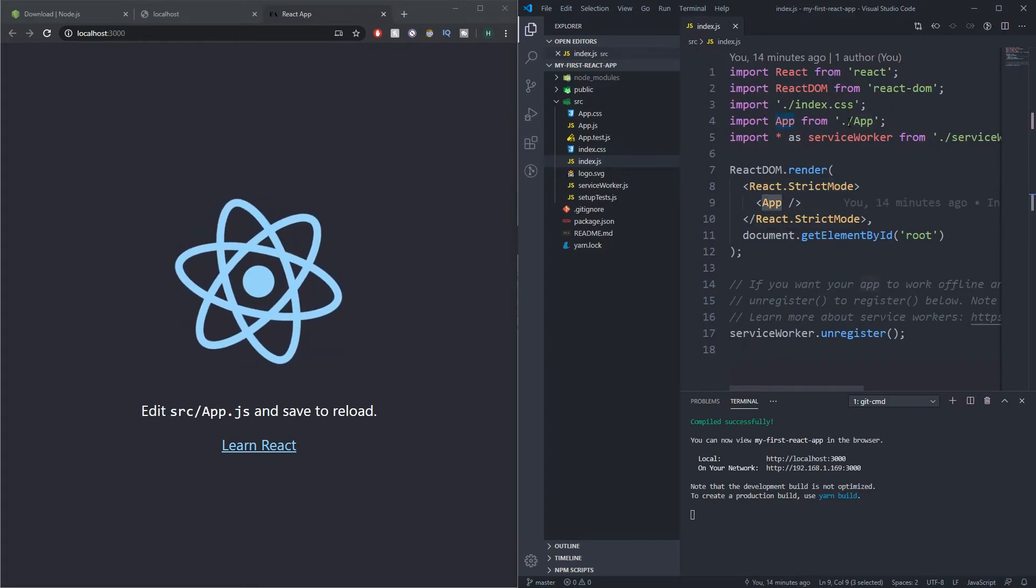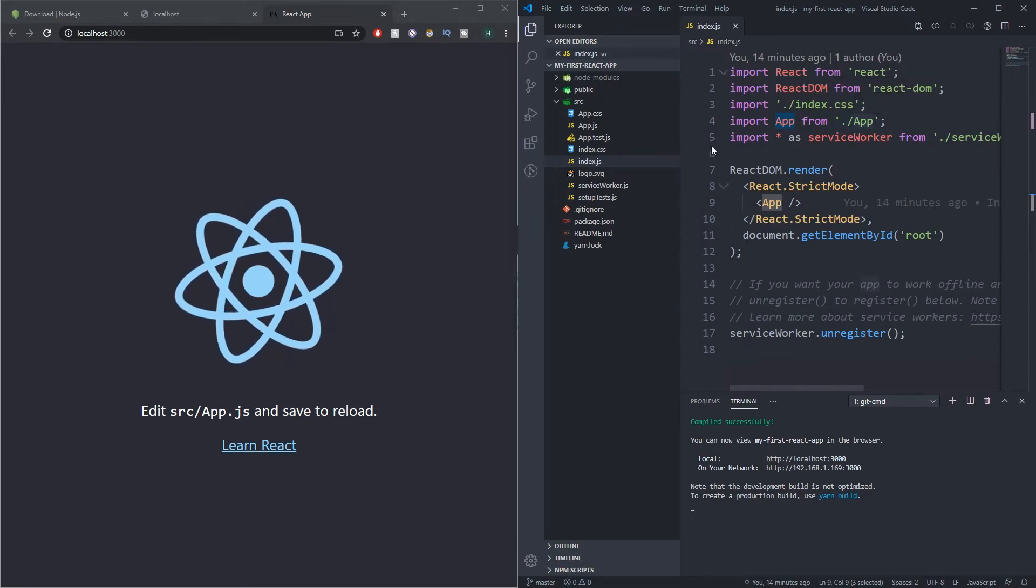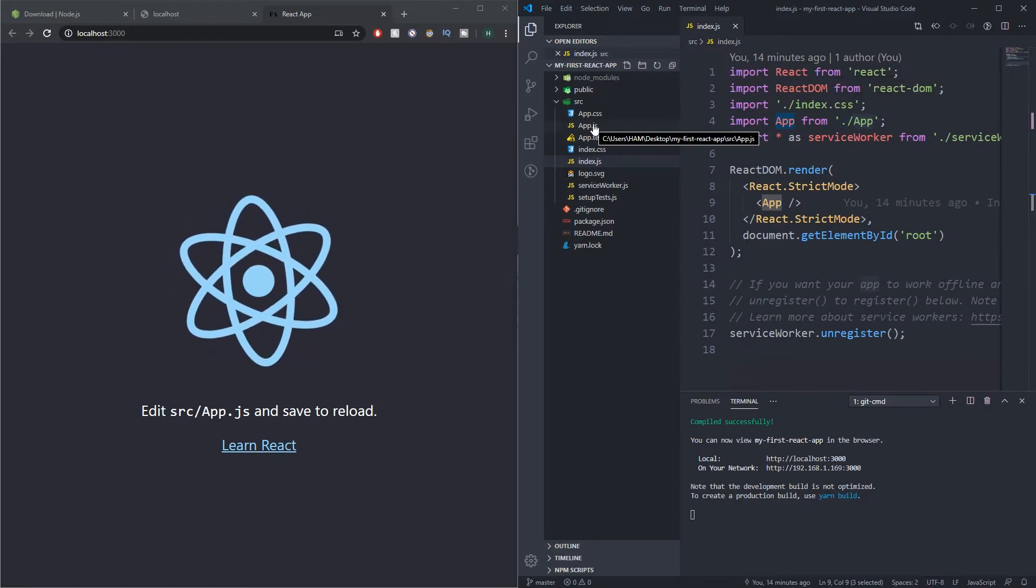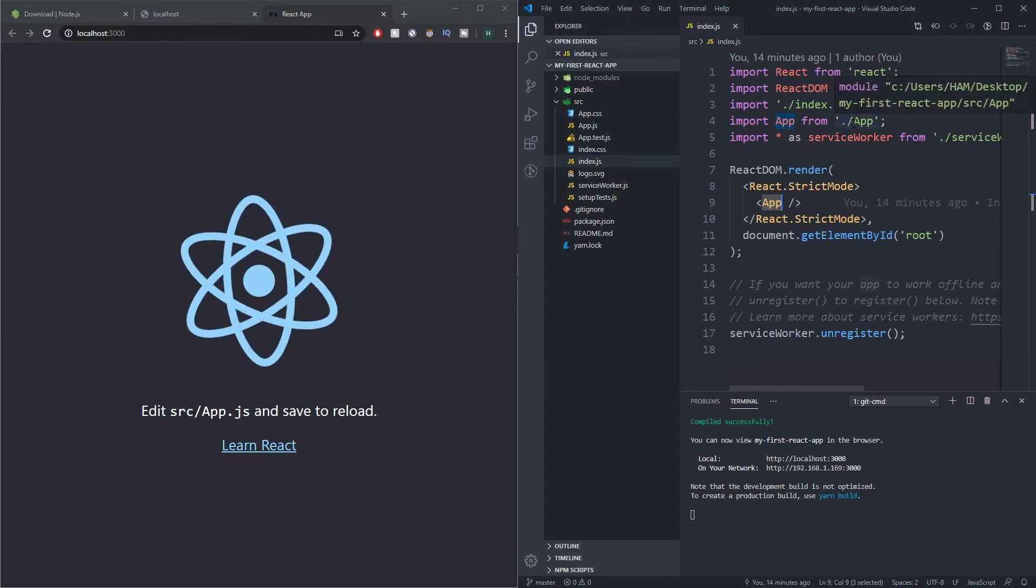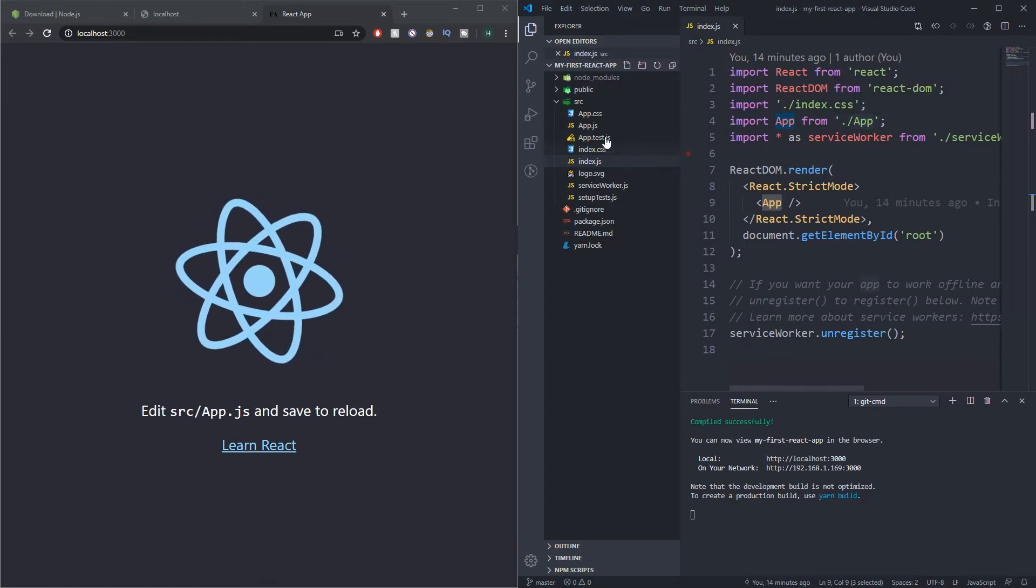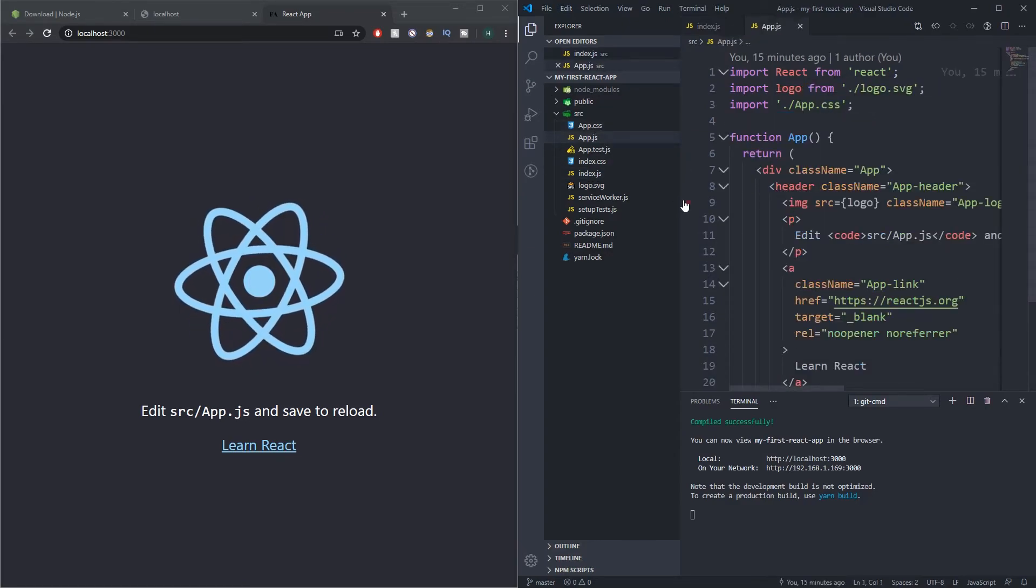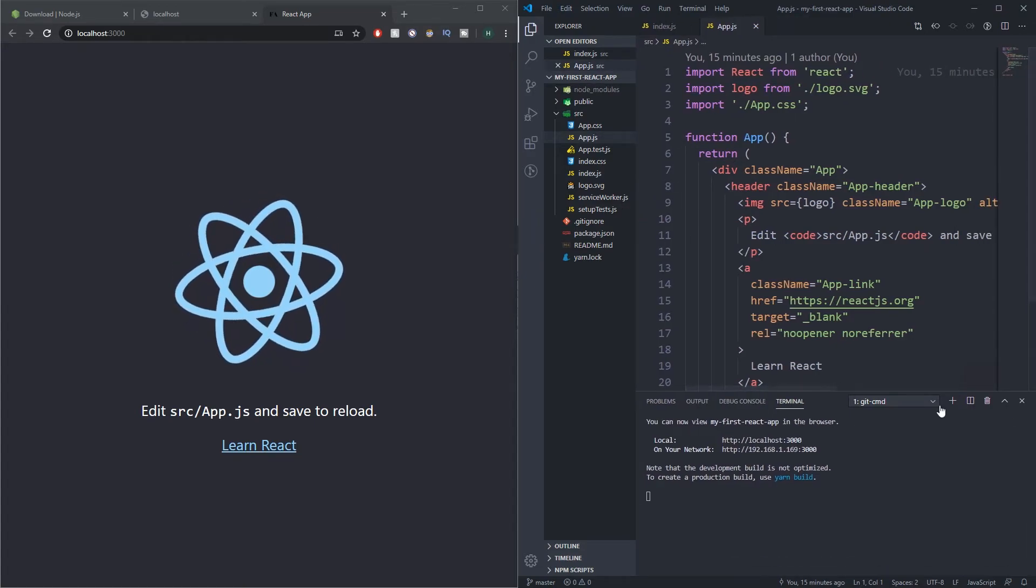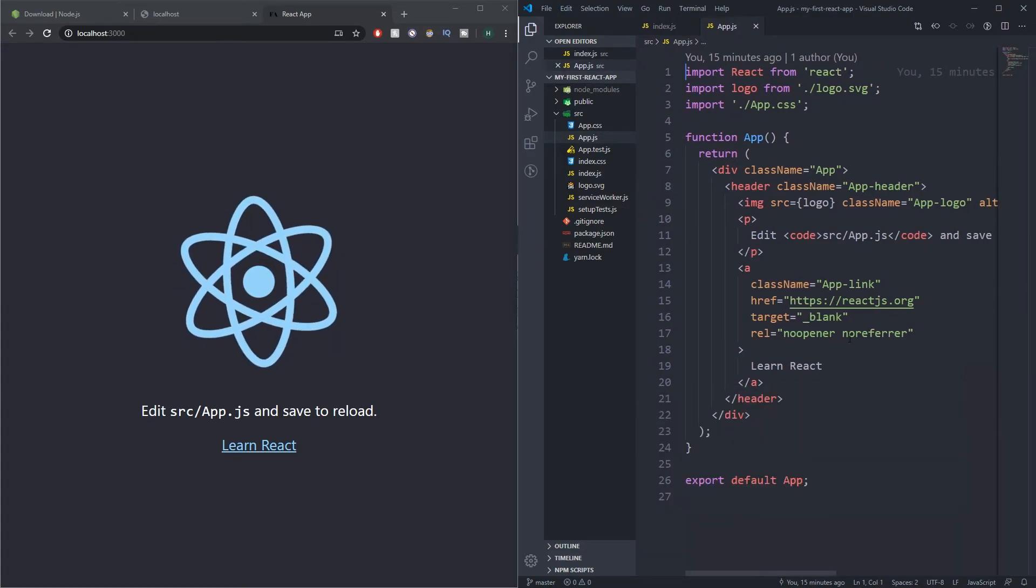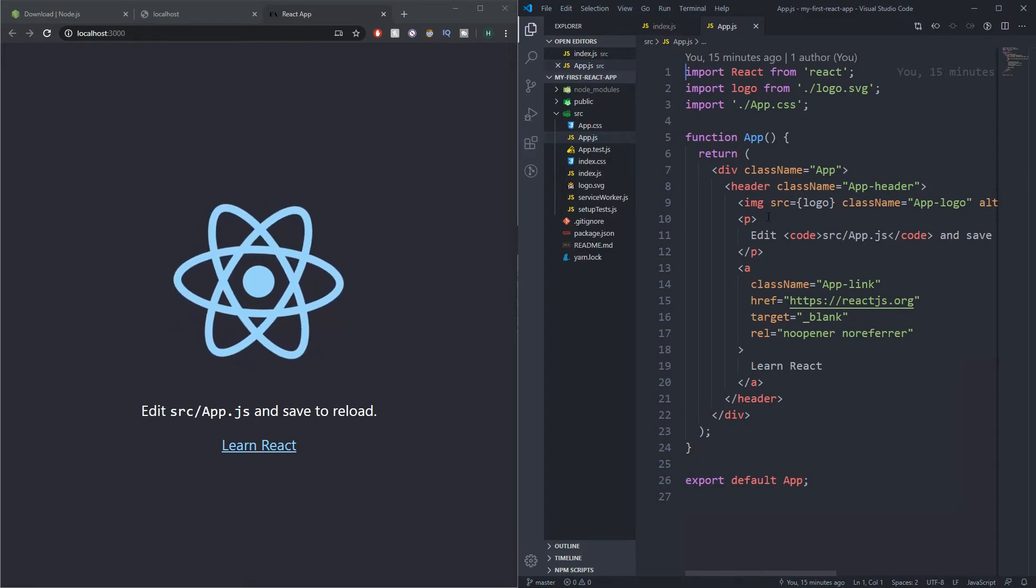If we dive into ./app, which is basically just saying right, look for a file called app in this current directory—which is just this file here—you can see I'm just gonna close that down so that we can see better. As you can see this is very similar to what we're seeing on the screen here. In fact you can see, look, edit src/app.js and save to reload.